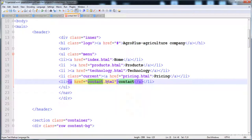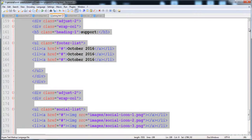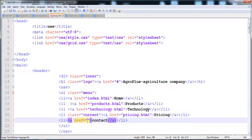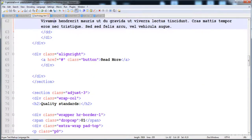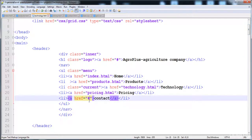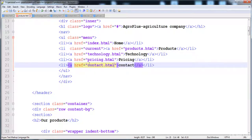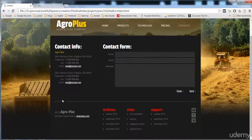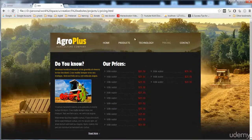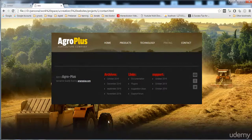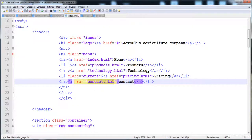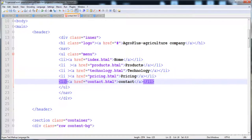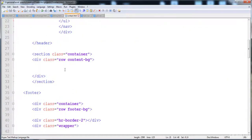Now I'm going to copy this and paste it into pricing.html. Here is contact.html and it is also present. Let's execute it and reload. Now I'm going to set the current class - cut from this and paste it here in between.